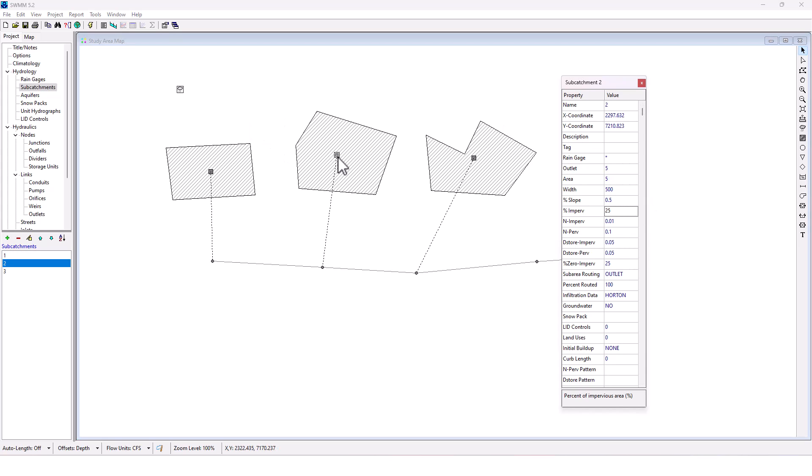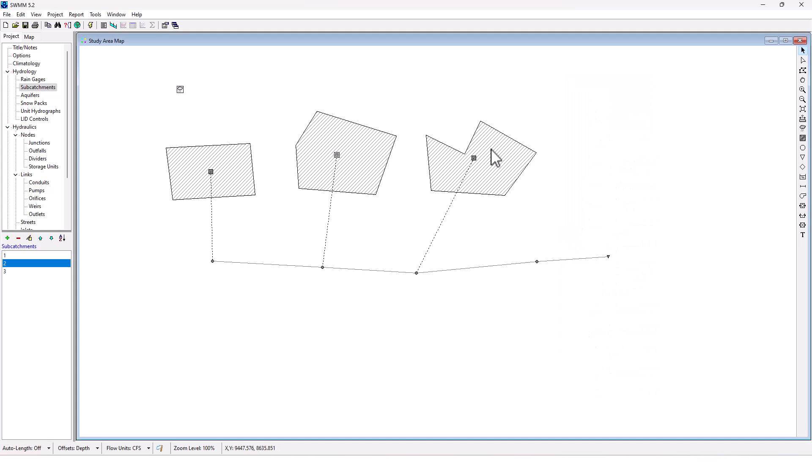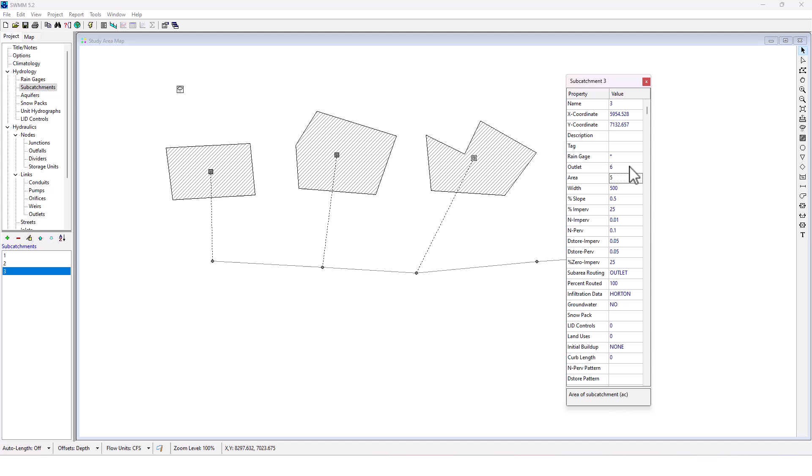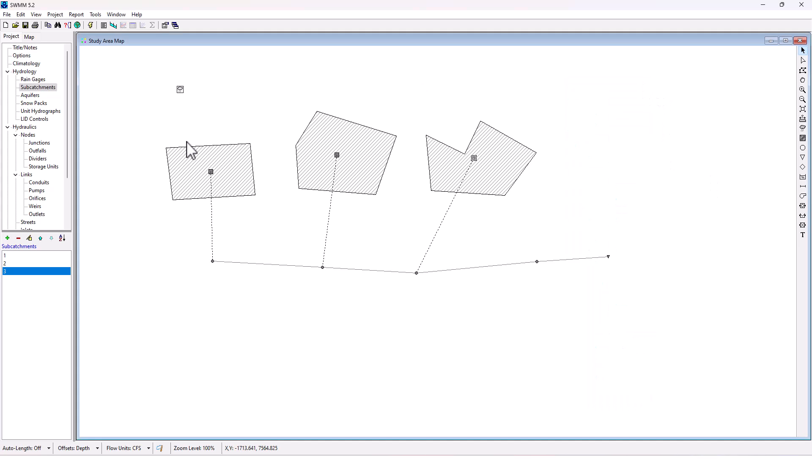For this subcatchment, this one's going to have more impervious area. So that's going to be 50%. Area is going to remain five. That looks good. Then this one's going to have eight area, 15% impervious, and a 0.5% slope. Okay, so that's my subcatchment setup.